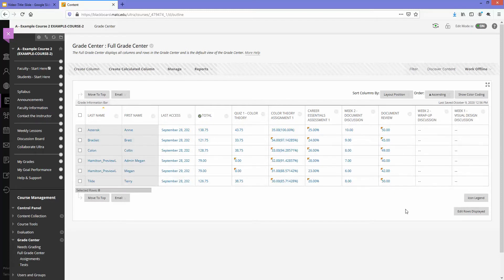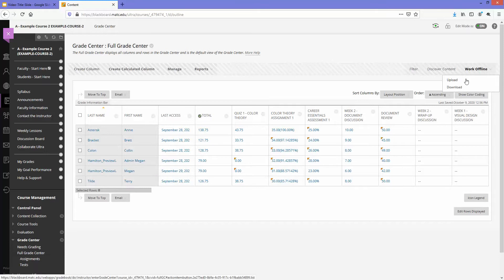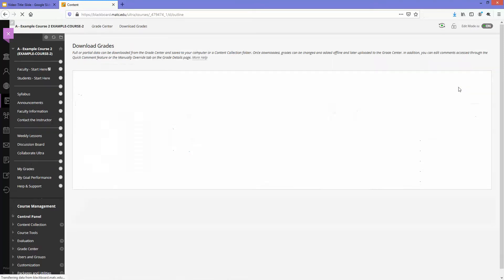So let's say that I want to download these grades as an Excel file for my records. I'll go to work offline and download.